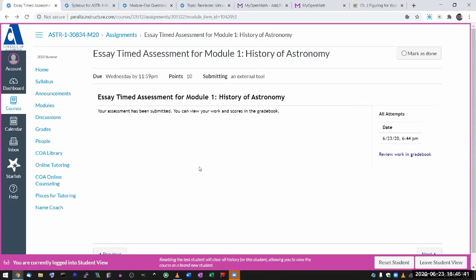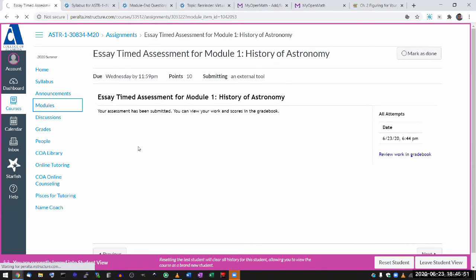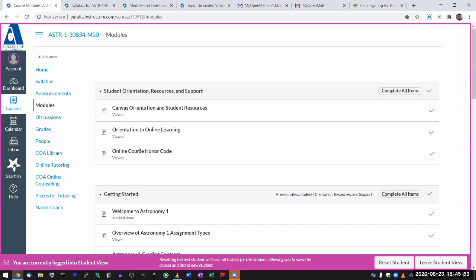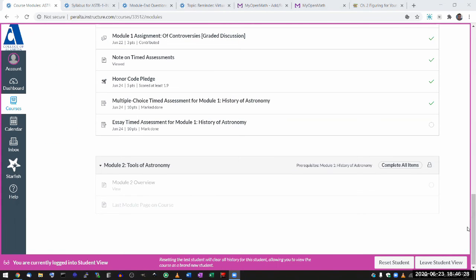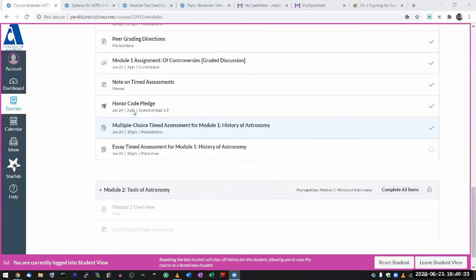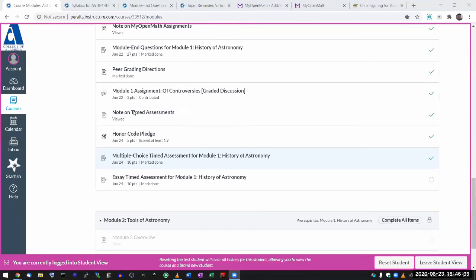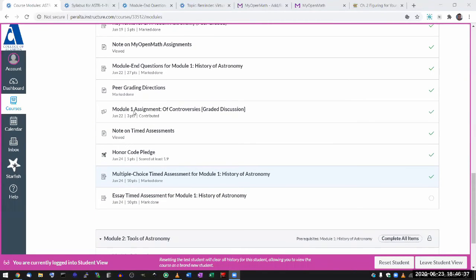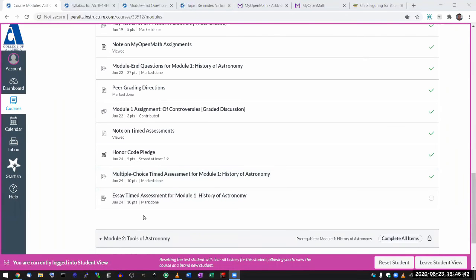Those are the timed assessments. Any questions on the multiple choice and the essay? I do want you to prepare — the scores matter and you don't get unlimited attempts. But at the same time, I don't want you to feel too nervous because you get six of these.